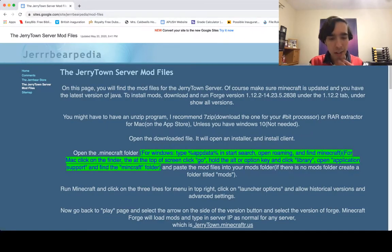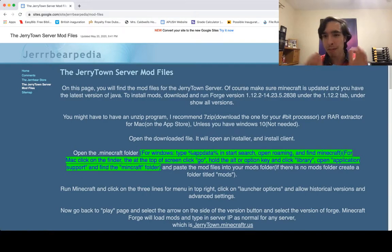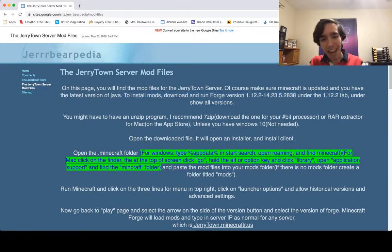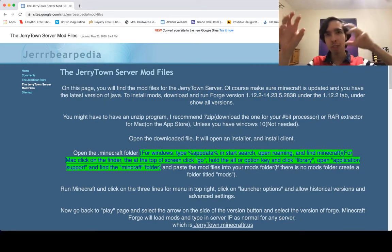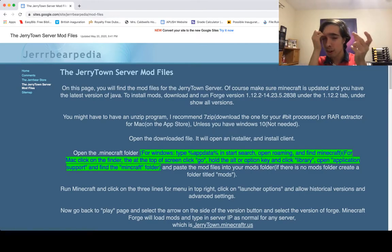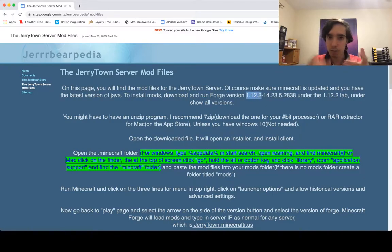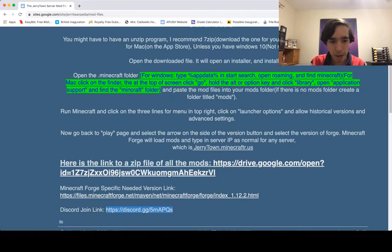So you've got the latest version of Java — make sure you have at least Java 8. Then to install mods, the first thing you need to do is download Forge. I've done a lot of playing around to get all the specific versions of the mods that can work together, because even with all 1.12 mods, some specific versions aren't compatible with each other.